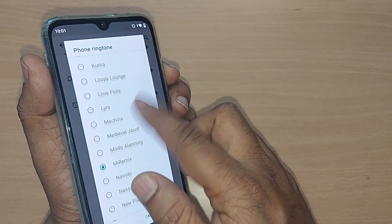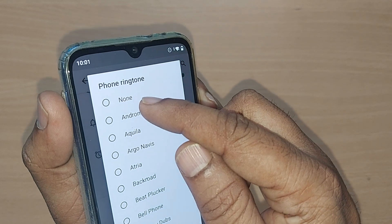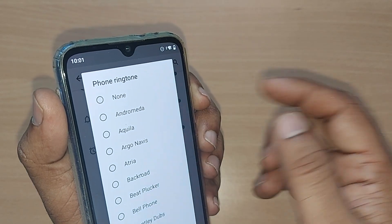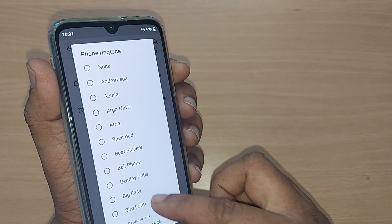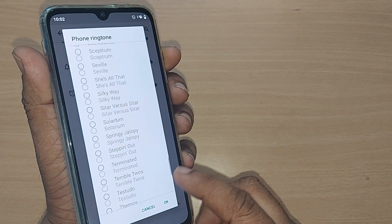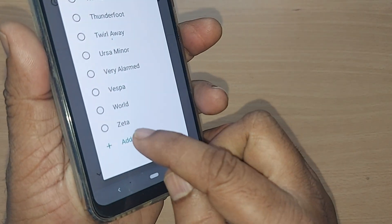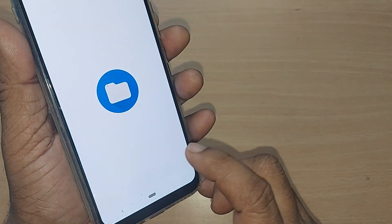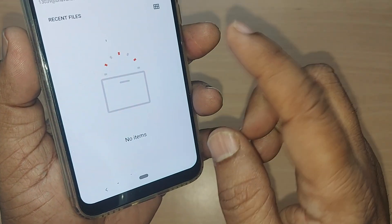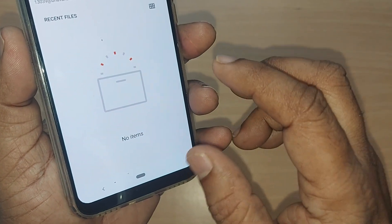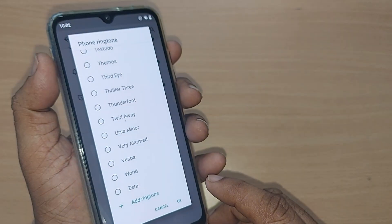You can also choose no ringtone by selecting 'None,' which removes all ringtones from your phone. You can also add further ringtones by tapping here, and through Google you can get more ringtones on your mobile phone.